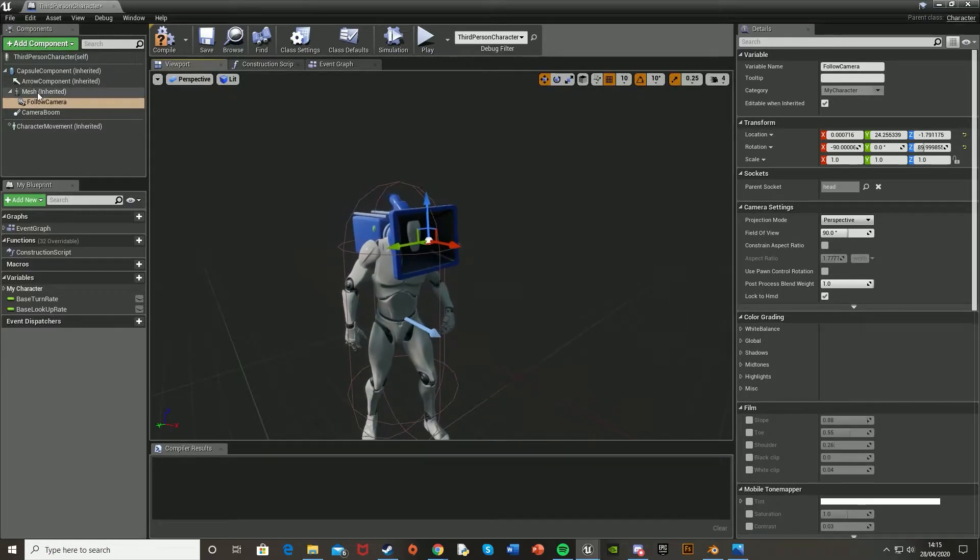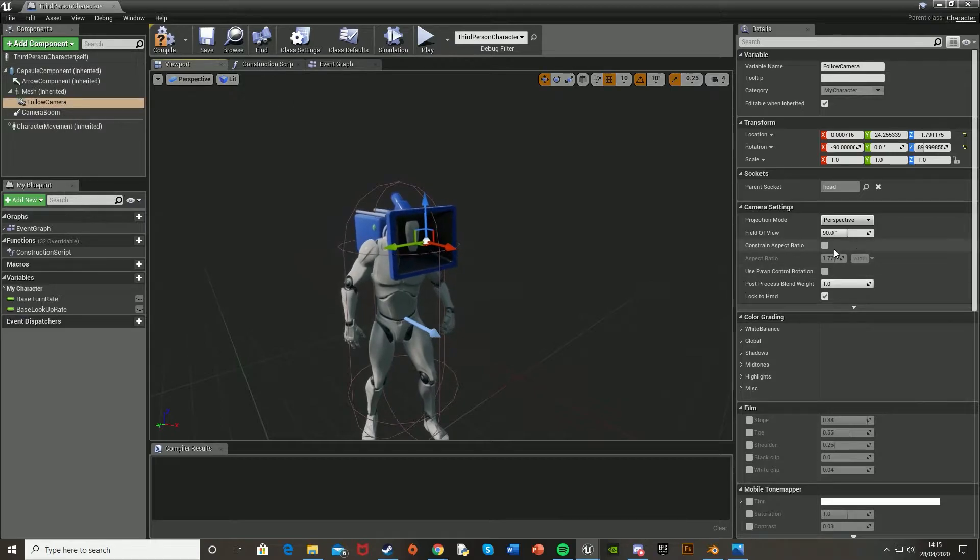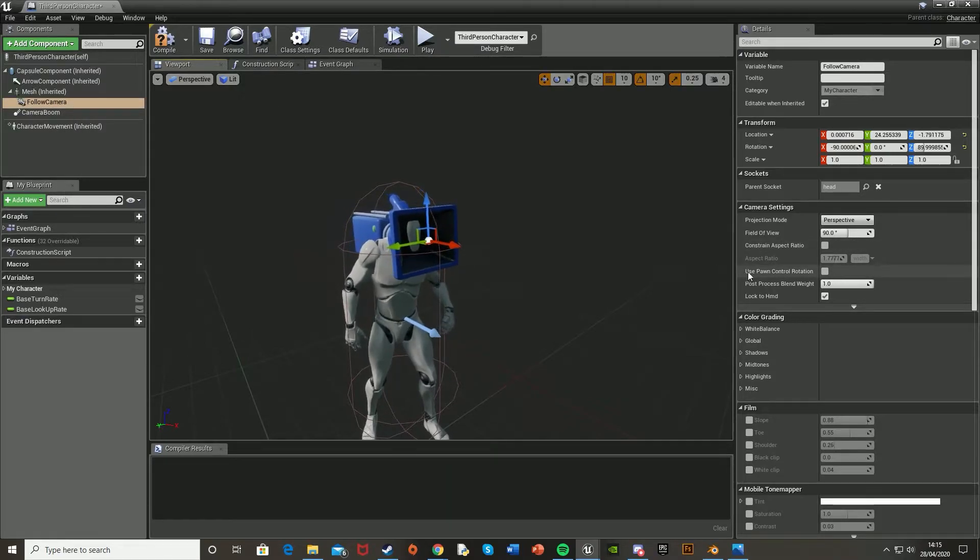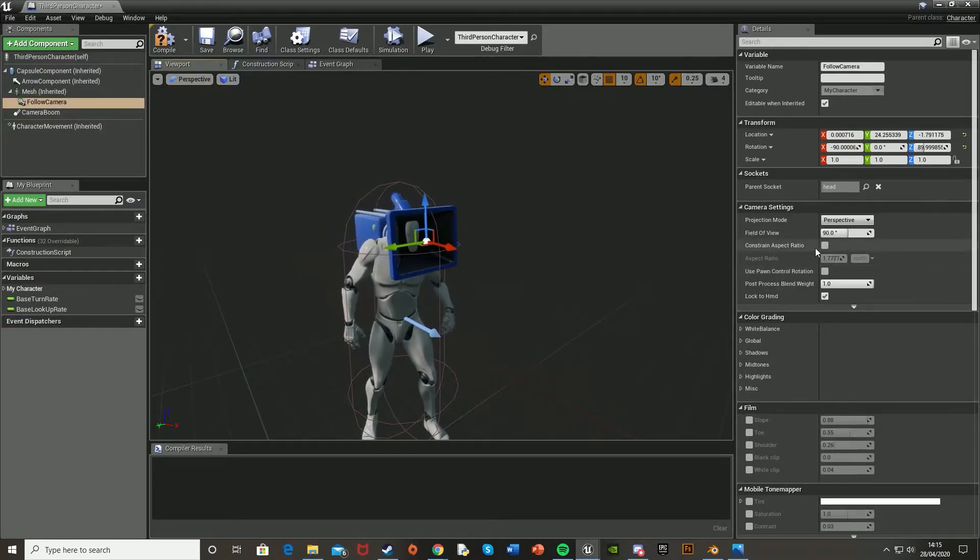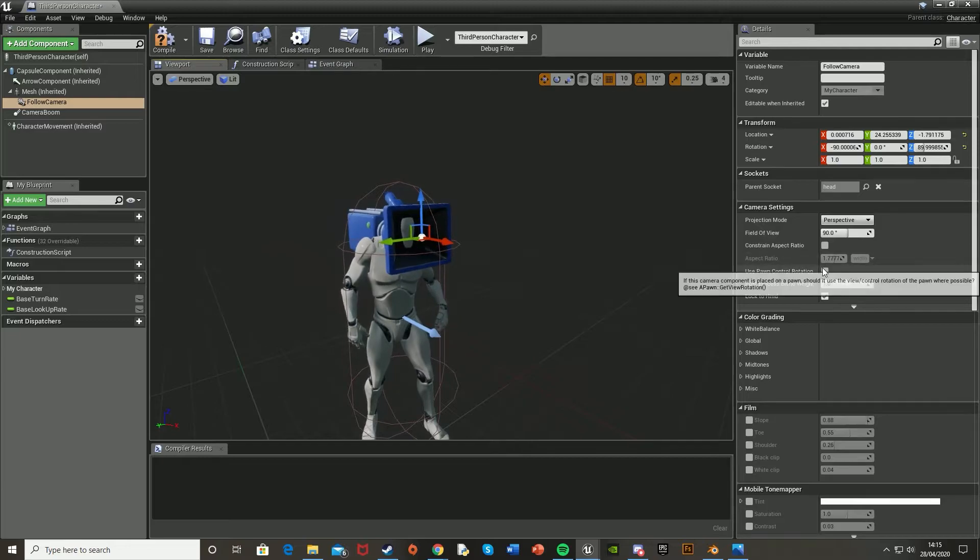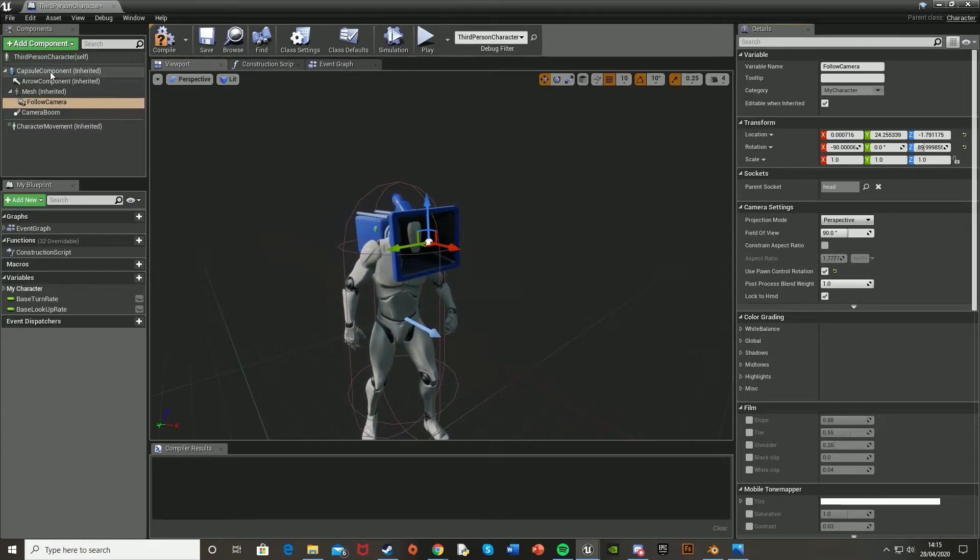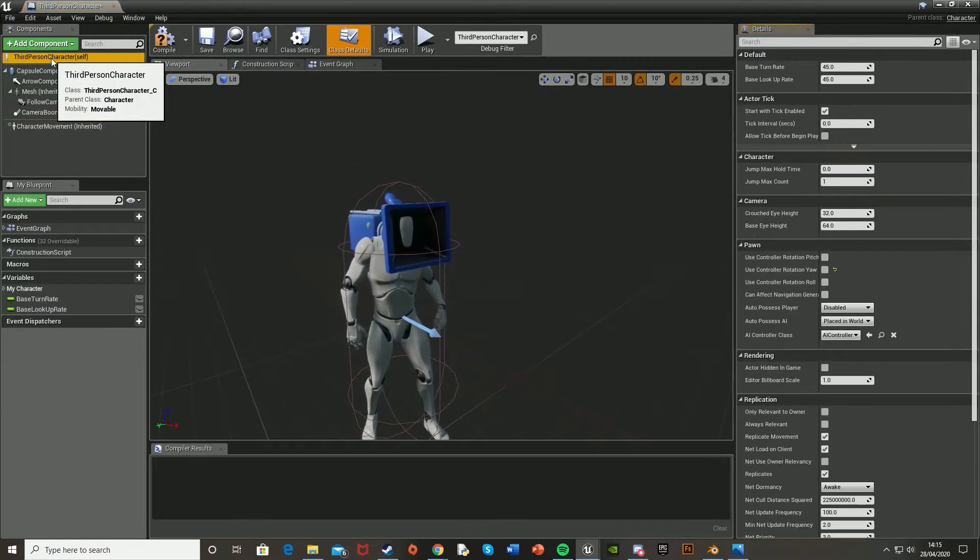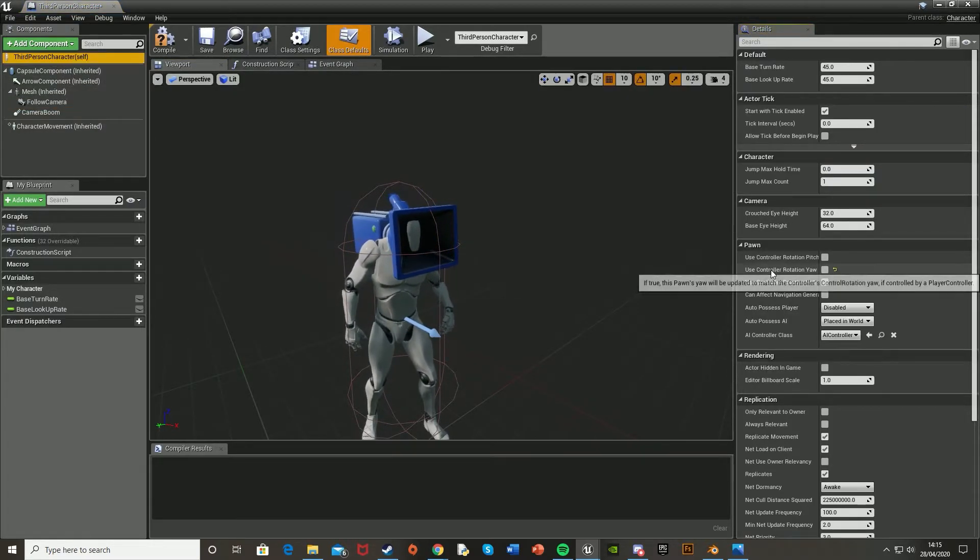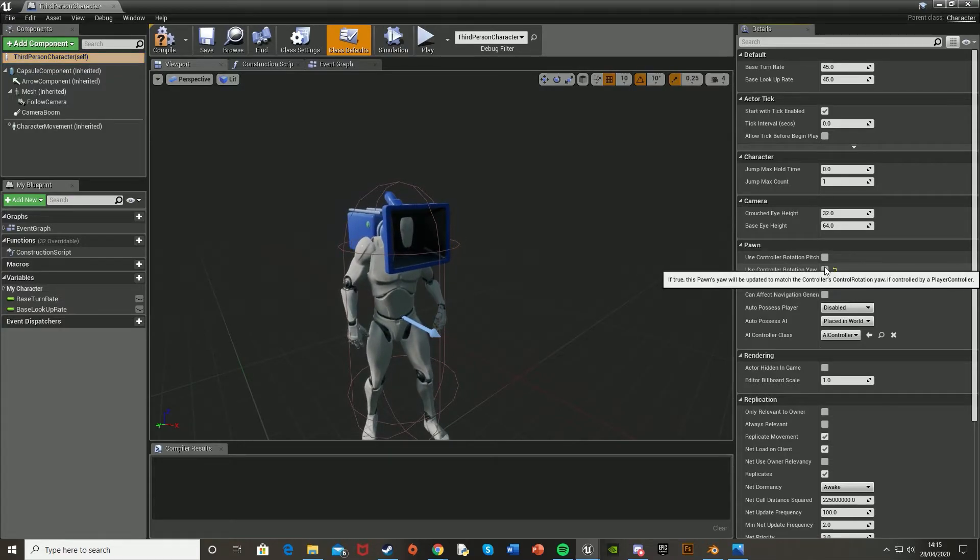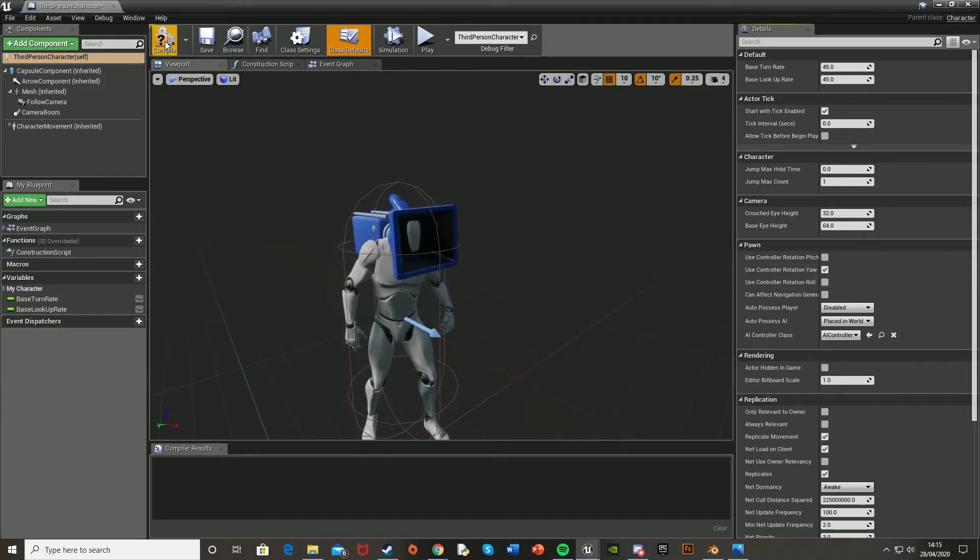Then what we're going to do is, still on the follow camera, select this box where it says use pawn control rotation under the camera settings. Just tick that and then go to the third person character self and use control rotation, tick that as well.